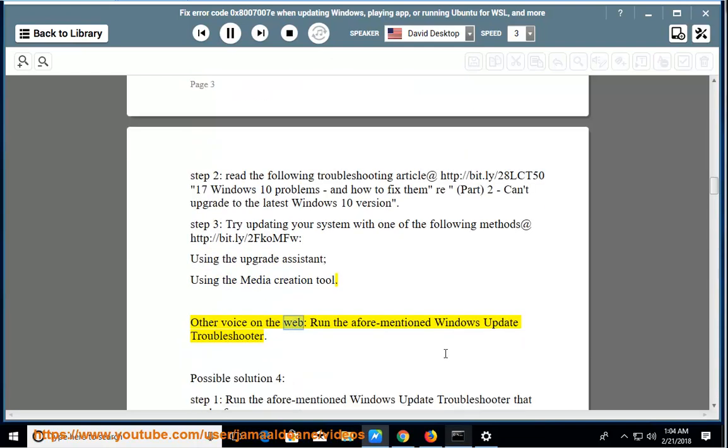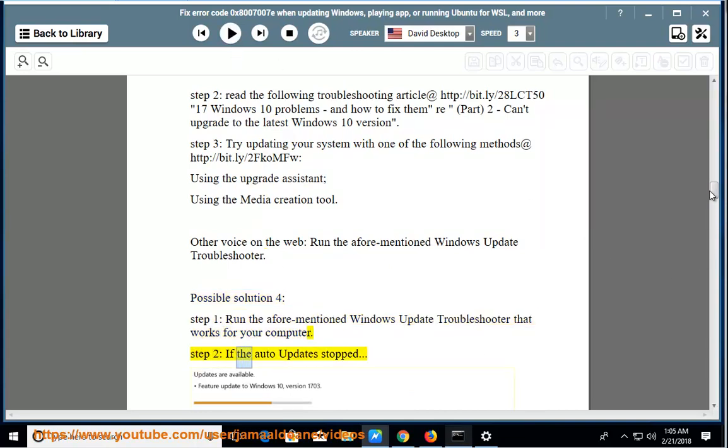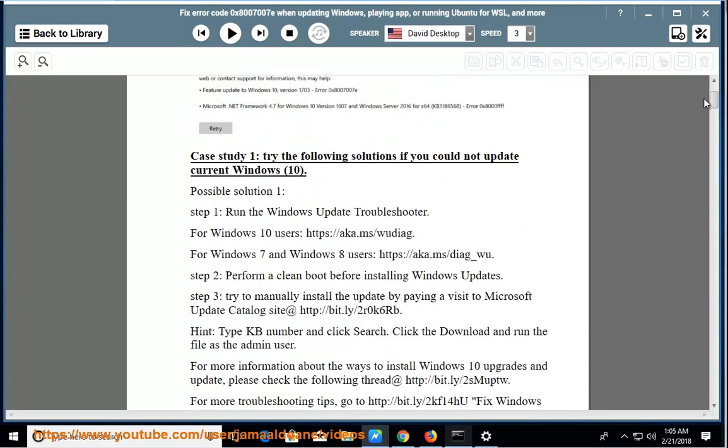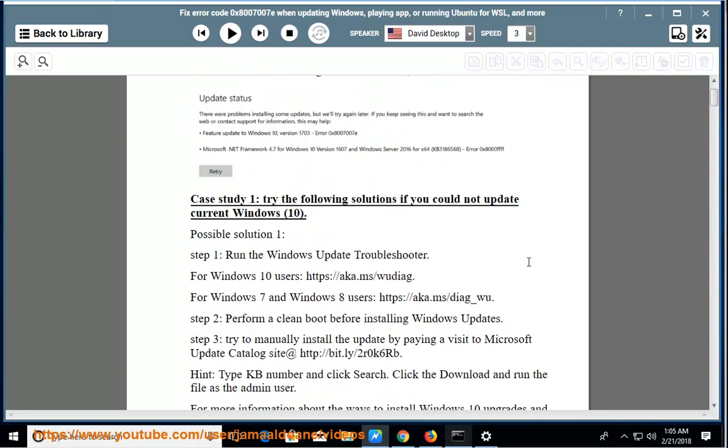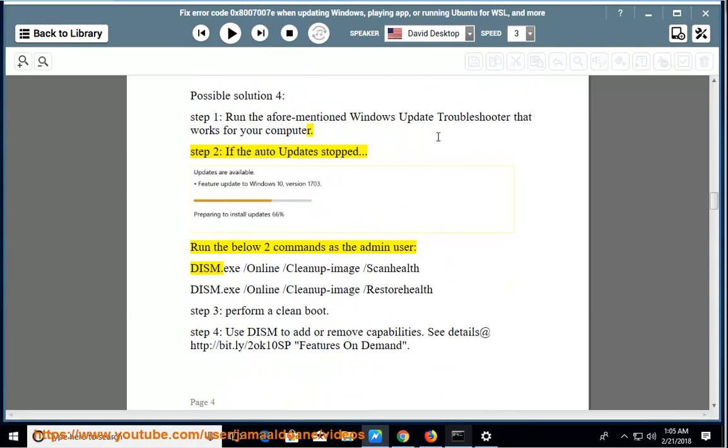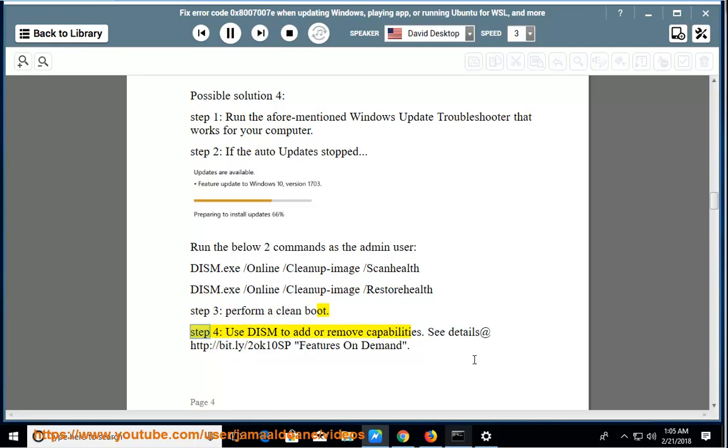Other voices on the web: Run the aforementioned Windows Update Troubleshooter. Possible solution 4, step 1: Run the aforementioned Windows Update Troubleshooter that works for your computer. Step 2: Run the below two commands as the admin user: dism.exe /online /cleanup-image /scanhealth, dism.exe /online /cleanup-image /restorehealth. Step 3: Perform a clean boot. Step 4: Use DISM to add or remove capabilities. See details at http://bit.ly/2OK10SP, features on demand.